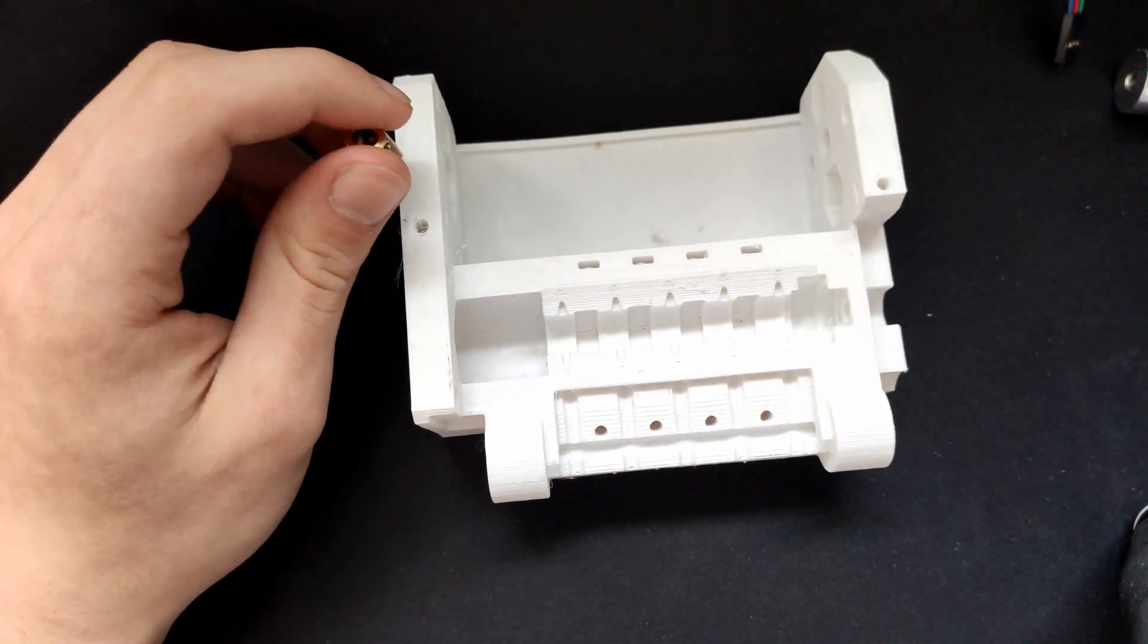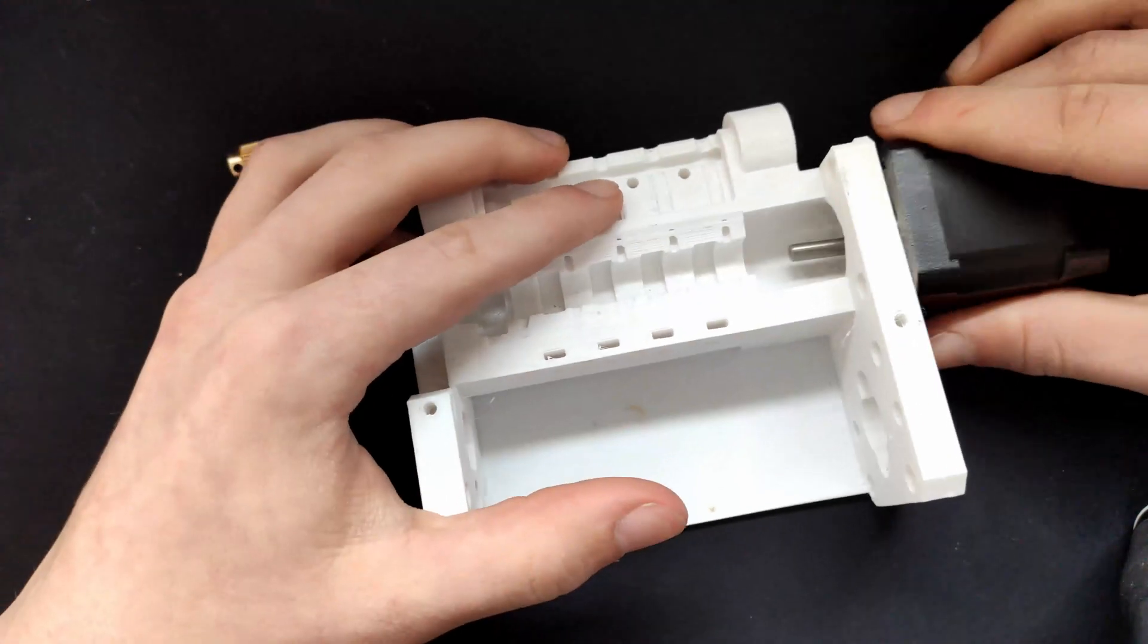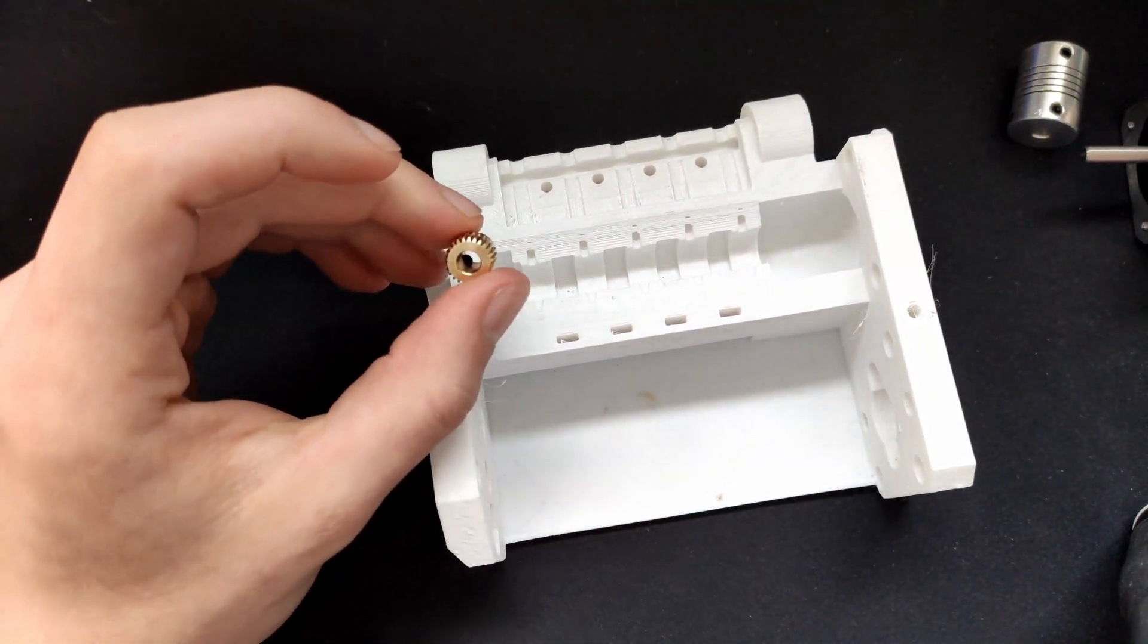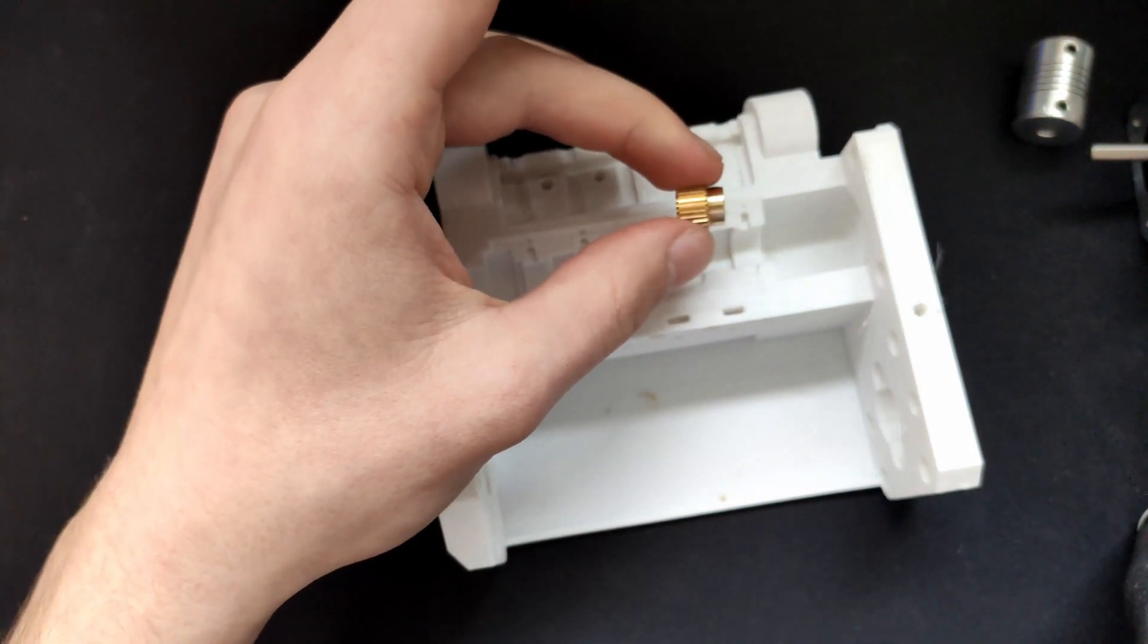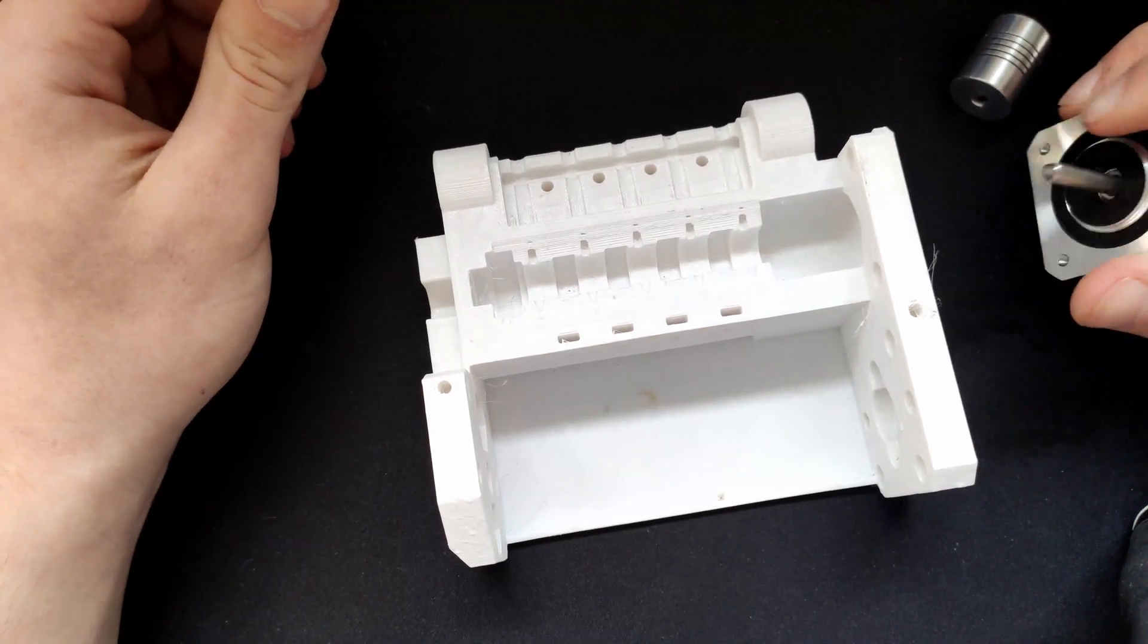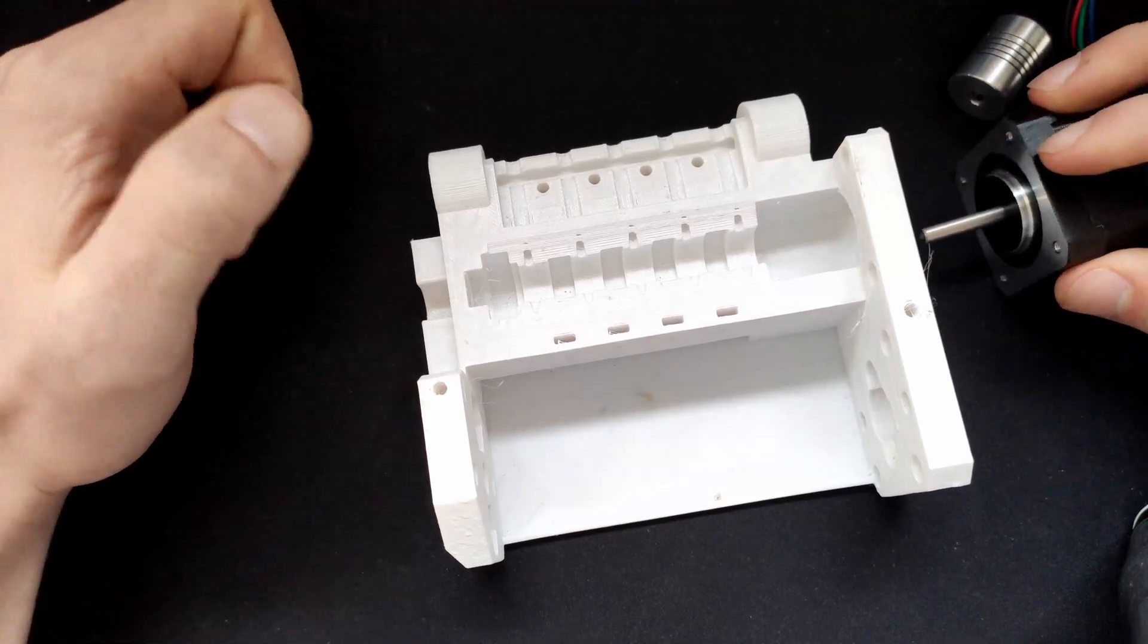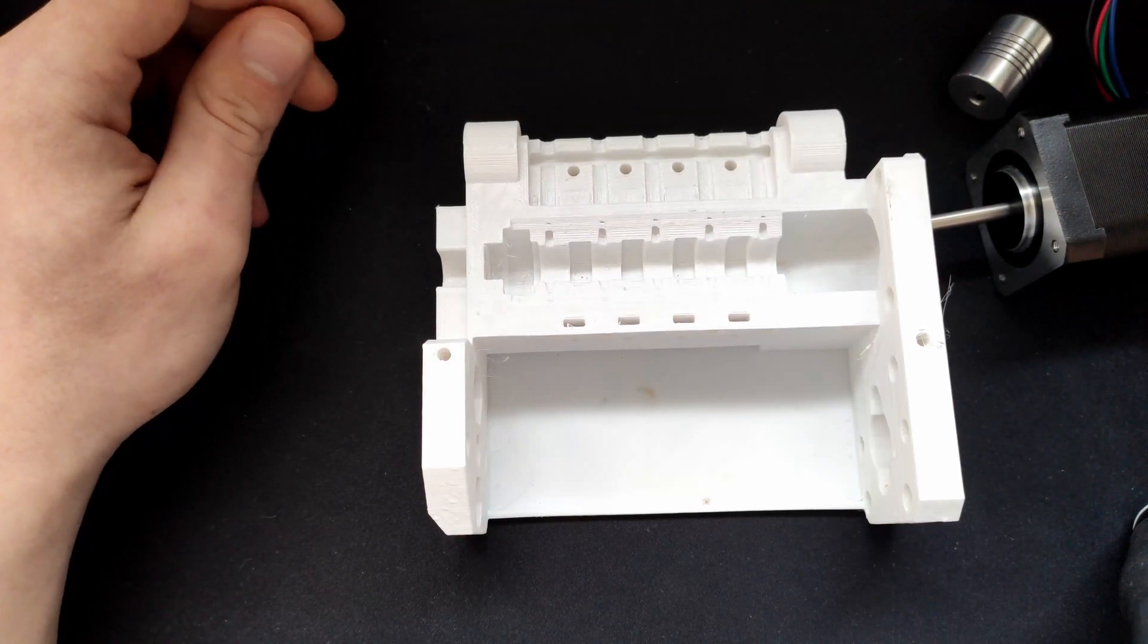Now you may know that in the original multi-material upgrade 2 they use a stepper motor with a really long shaft that goes through all the way, so from here to here, and then you slide the different extruder gears on it and it works this way, it's one single piece.